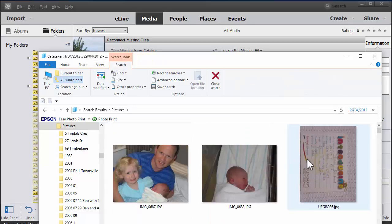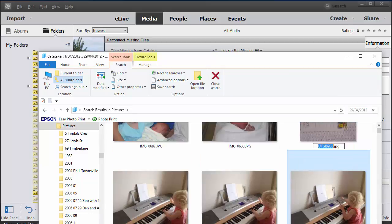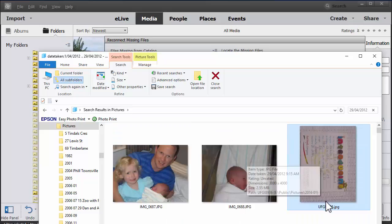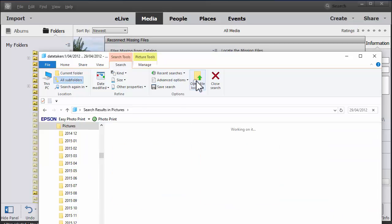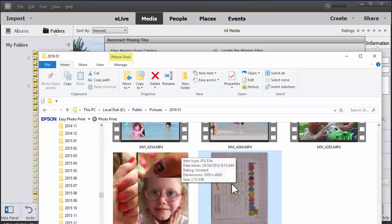Aha! There we go. For some reason, that image has been put in a different folder.